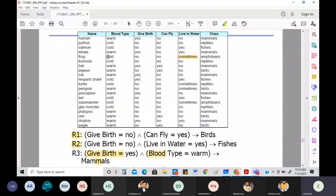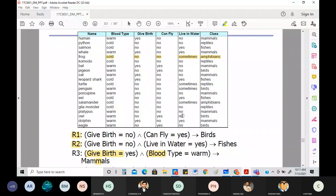Blood type = cold, giving birth = no, can live in water = sometimes, can fly = no → you call them amphibians. So the different class types you have are: mammals, reptiles, fish, amphibians, and birds — basically five classes.